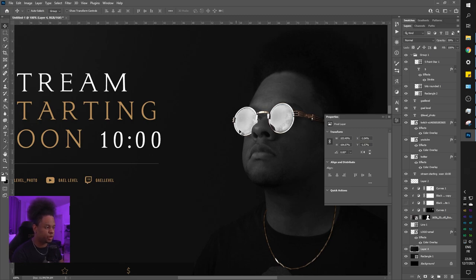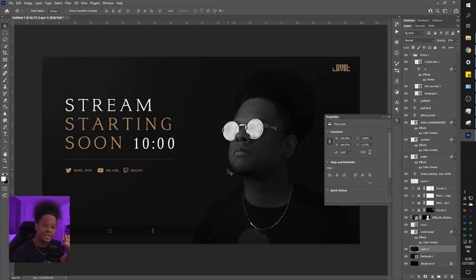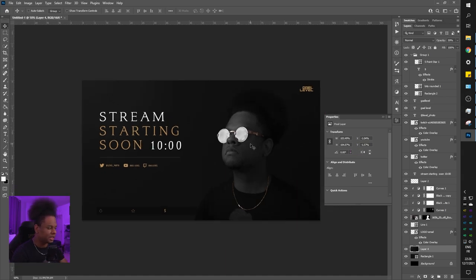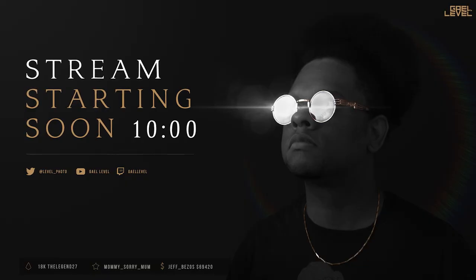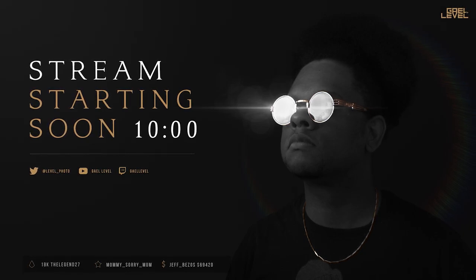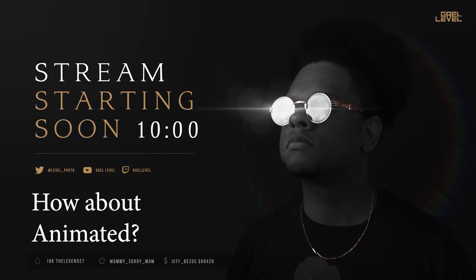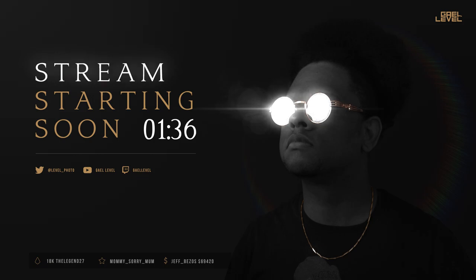You could add a Curves adjustment to make the glasses super white and even add a shine effect. Find some lens flares on Google Images and overlay them on top. The possibilities are endless. Technically I spent about an hour — 58 minutes — to make a pretty clean-looking overlay. Just to show that you can achieve a professional result in a reasonable amount of time.